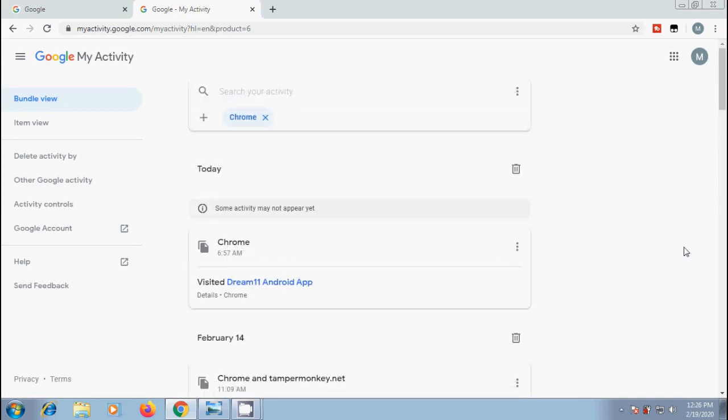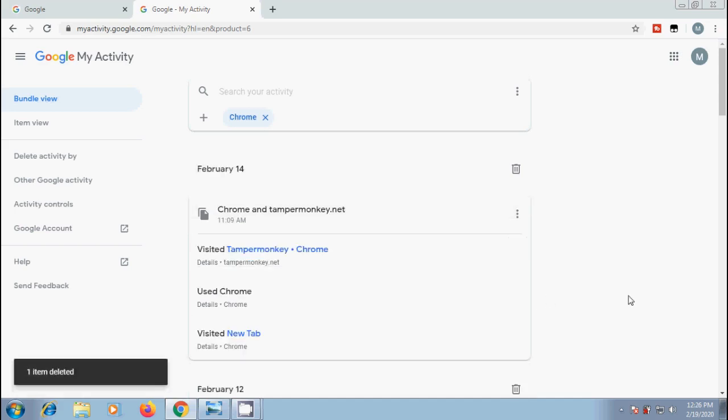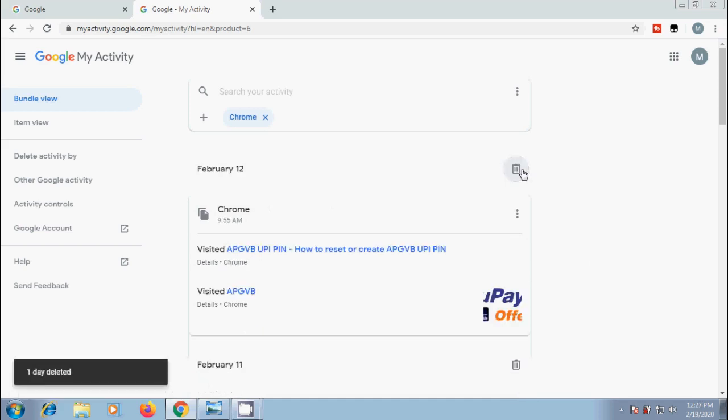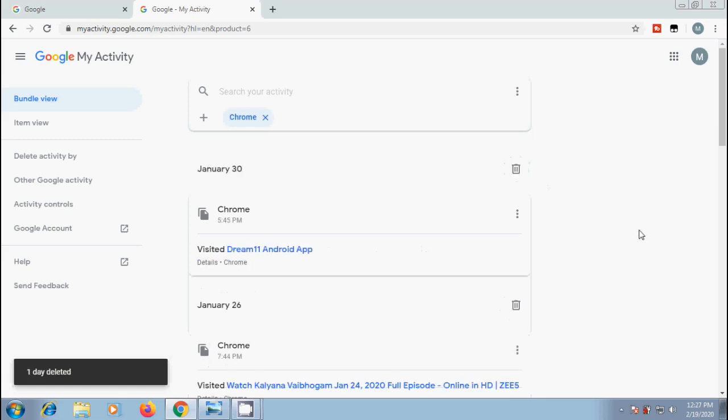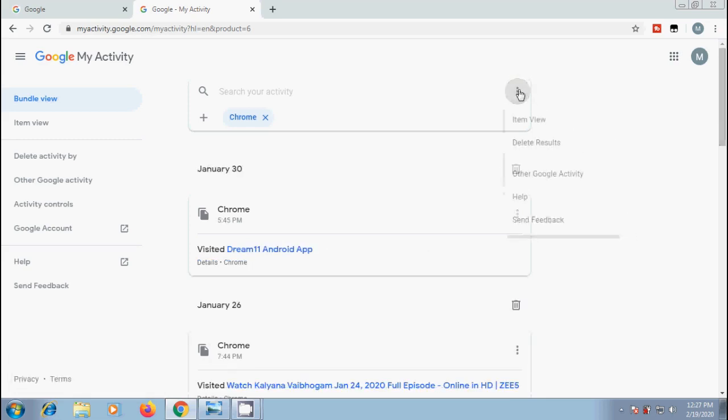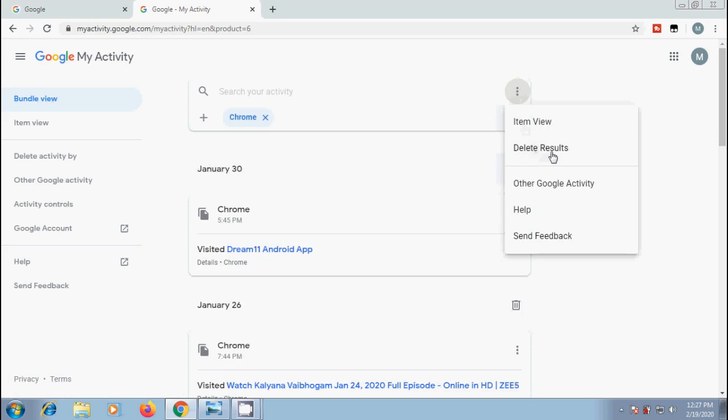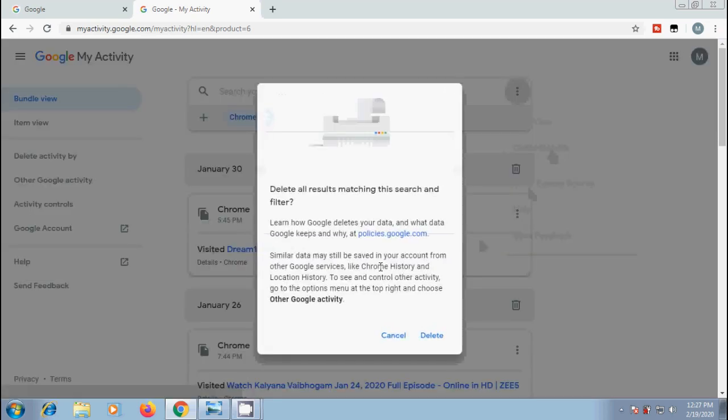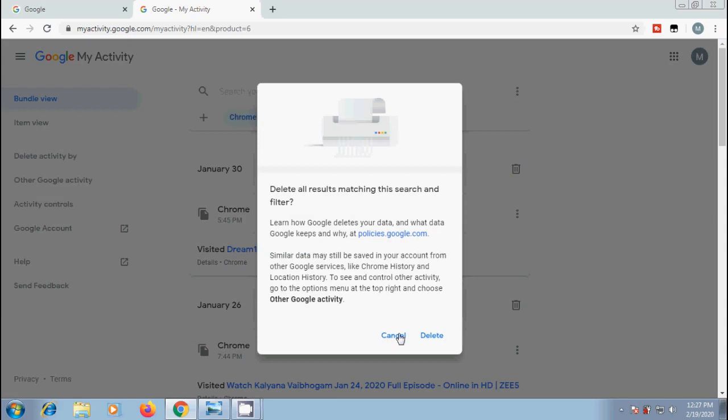After this, to delete the activities, click on three dots for each activity and select delete. Otherwise, if you want to delete entire activity of the day, click on trash icon. And to delete all items, come to top and click on more. In this, please select to delete results. Then, we will get a confirmation window. If you are ready, click on delete option.